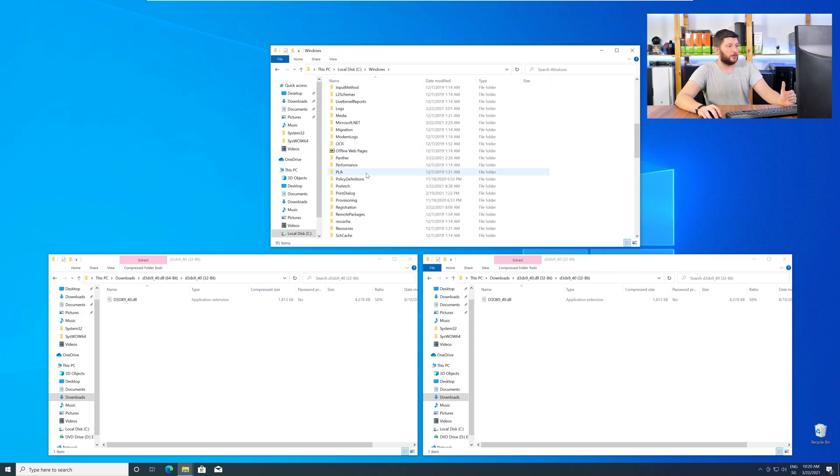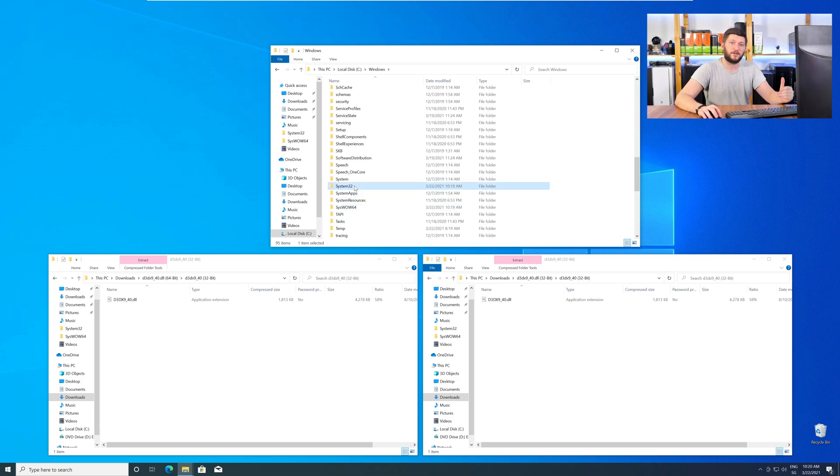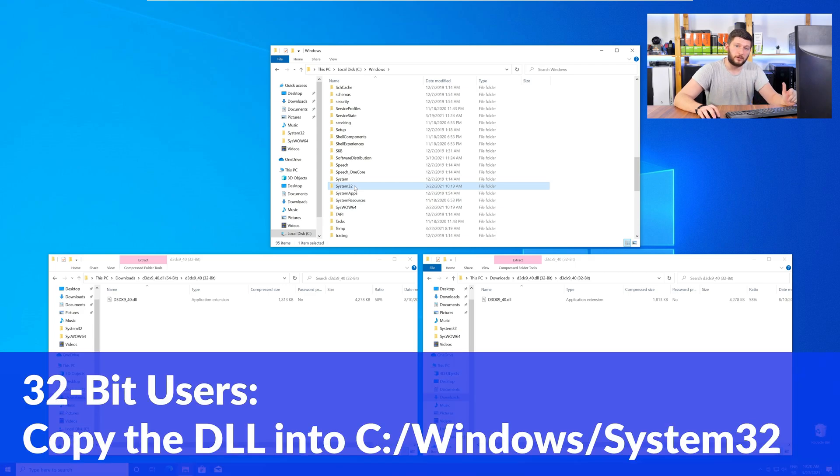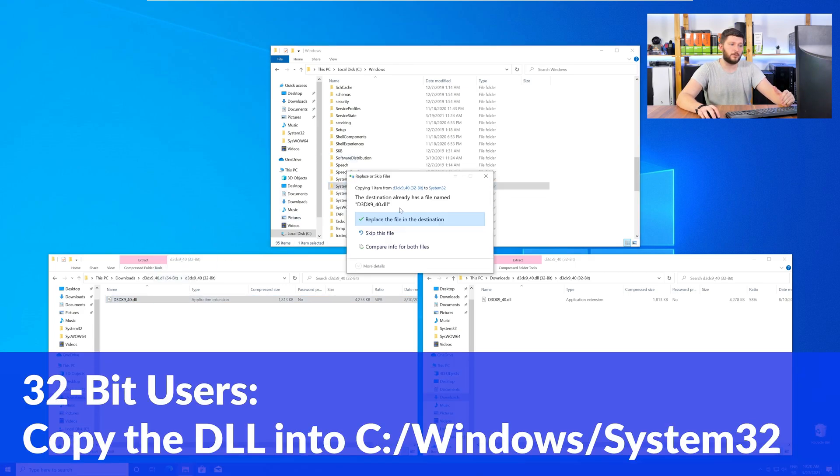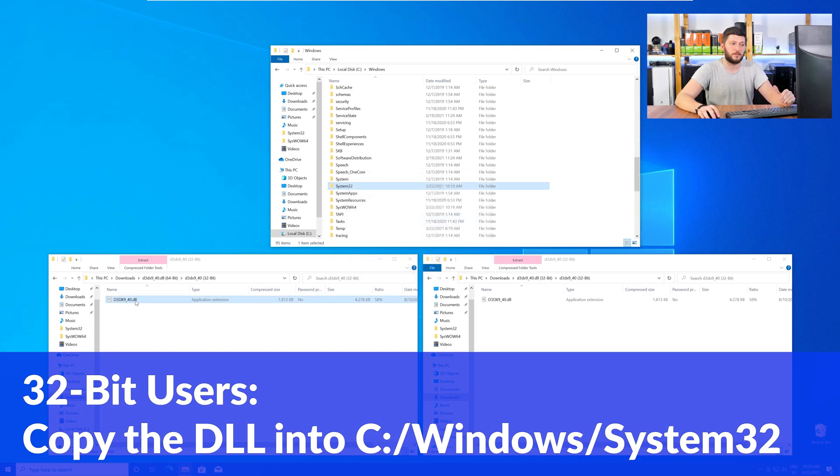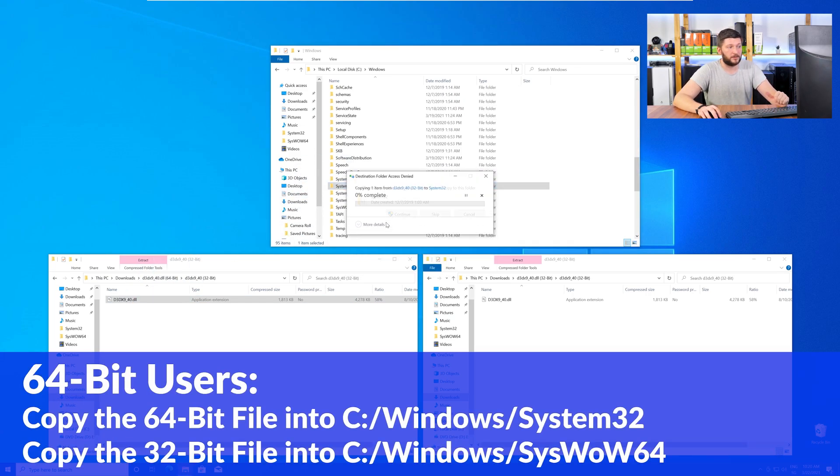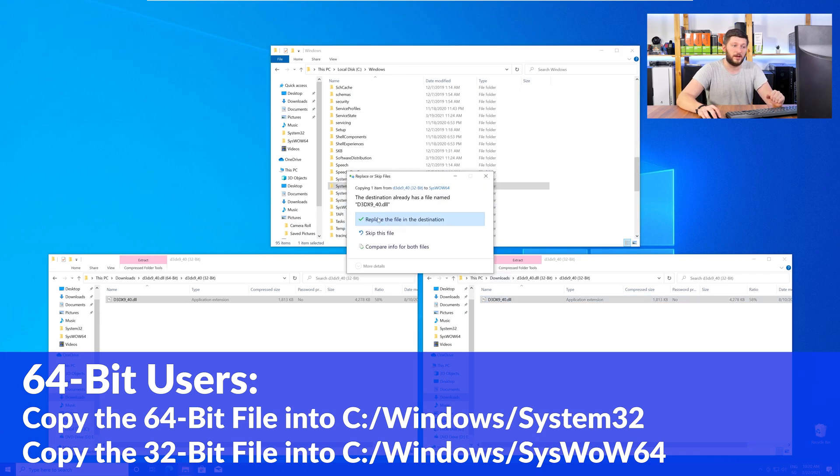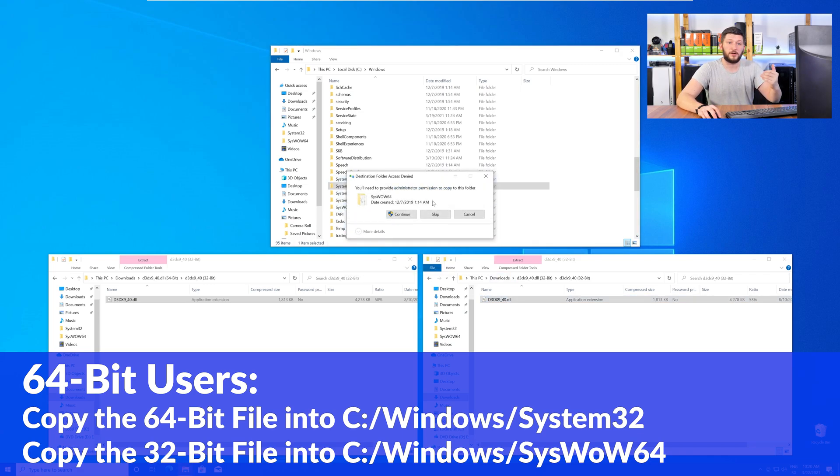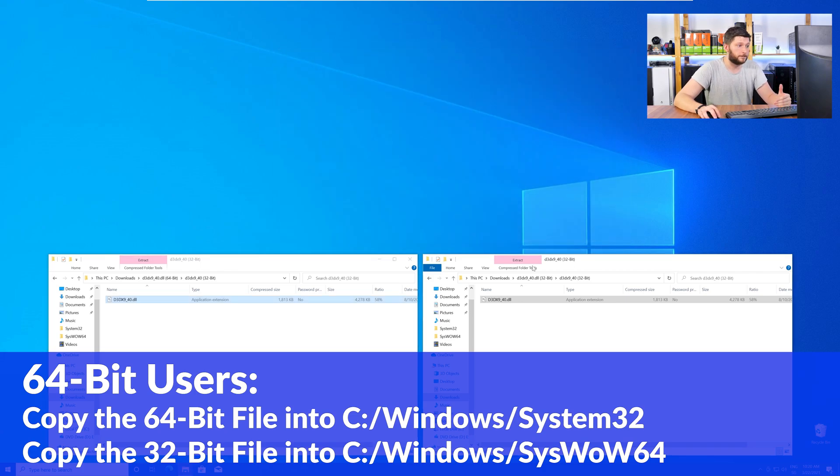Now, here, scroll all the way down until you can see the folder called System32 and SysWow64. Here, for the 32-bit Windows users, you need to drag your 32-bit file into the folder System32. The 64-bit users need to drag the 64-bit file into System32 and the 32-bit file into SysWow64.